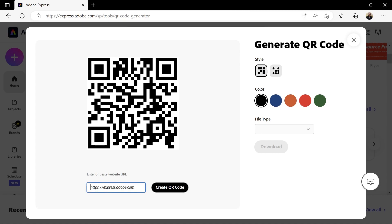Now there are four steps that you should follow to create your own QR code. Well five if you consider turning on your computer a step. You need to enter a website URL right here. For example https://two-minute-design.com and click create QR code.